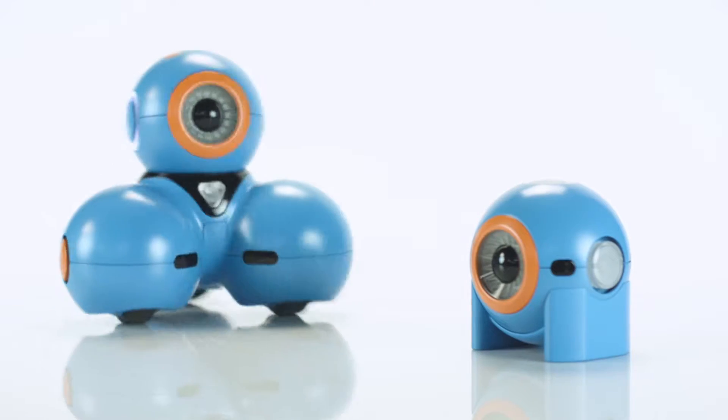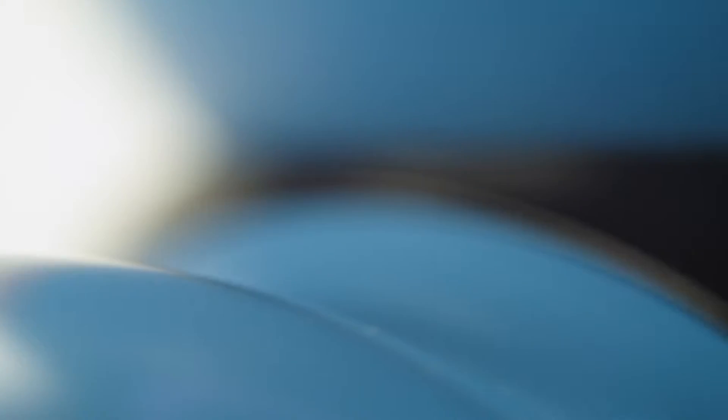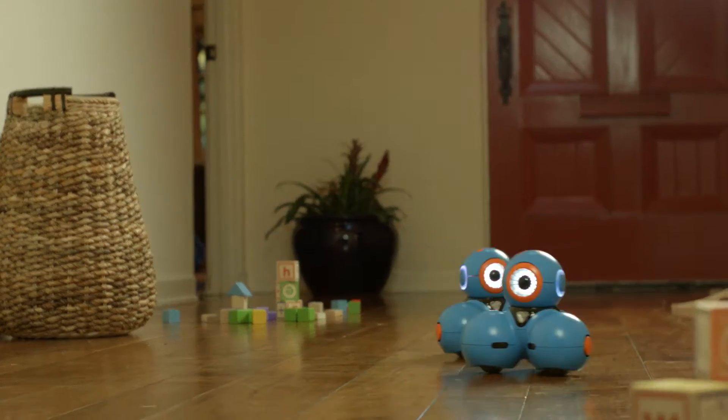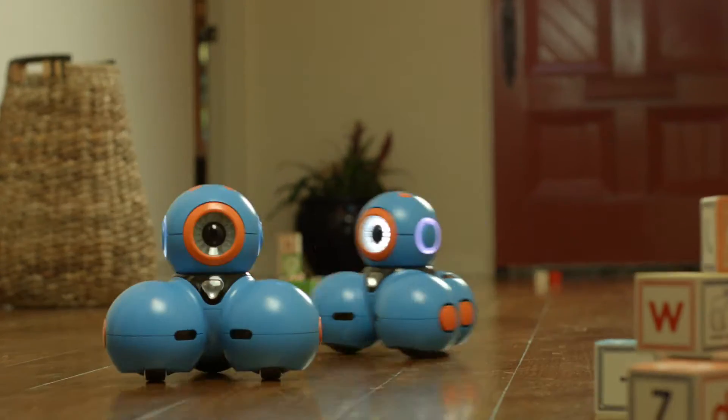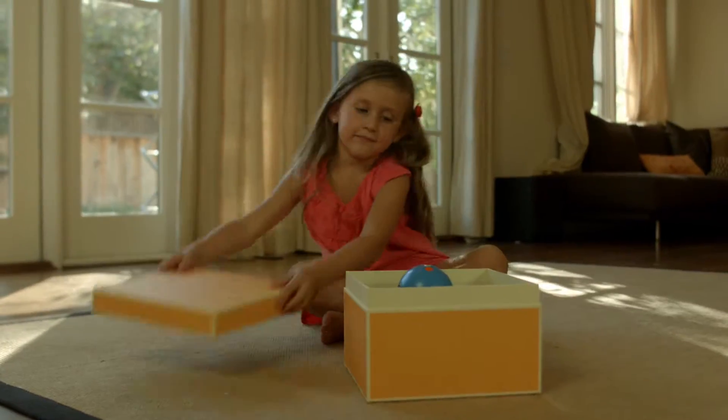Introducing Dash and Dot. Smart robots designed to teach coding through play. They are the heart of a learning and storytelling system that grows with your child.